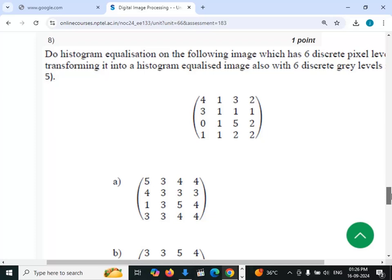Eighth question: we are given the image with pixel values 4 1 3 2 / 3 1 1 1 / 0 1 5 2 / 1 1 5 2 / 1 1 5 2 2. We have to transform this into an equalized image by applying histogram equalization.